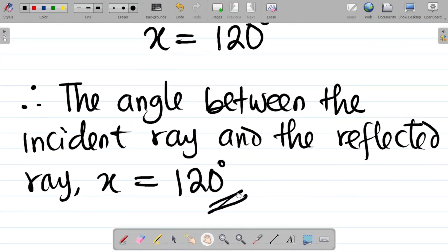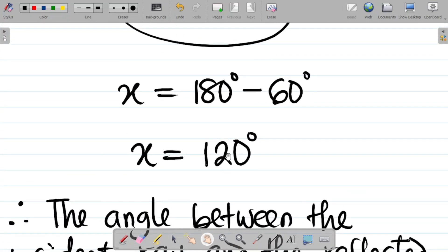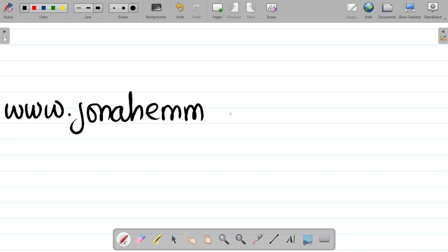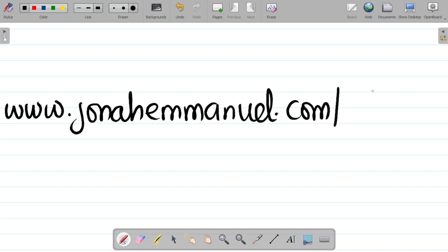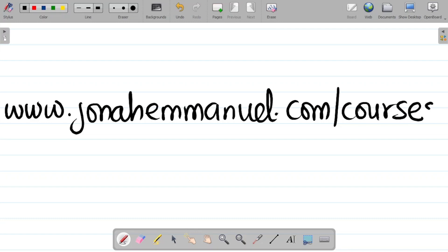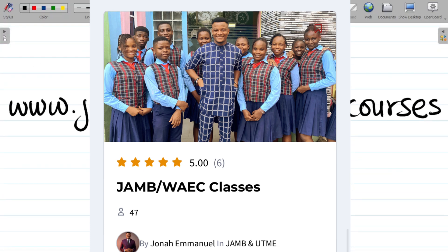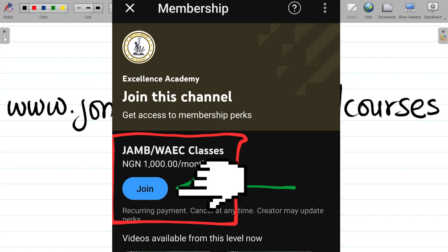I'll leave a link to the full class on this topic in the video description. I've prepared over 100 videos for WAEC and JAMB students where I explain major concepts in physics, chemistry, and mathematics. To access those courses, visit my website www.jonaimari.com/courses to see the JAMB and WAEC courses. Register an account and you can get the courses, check the book section, or join the channel membership for exclusive videos.